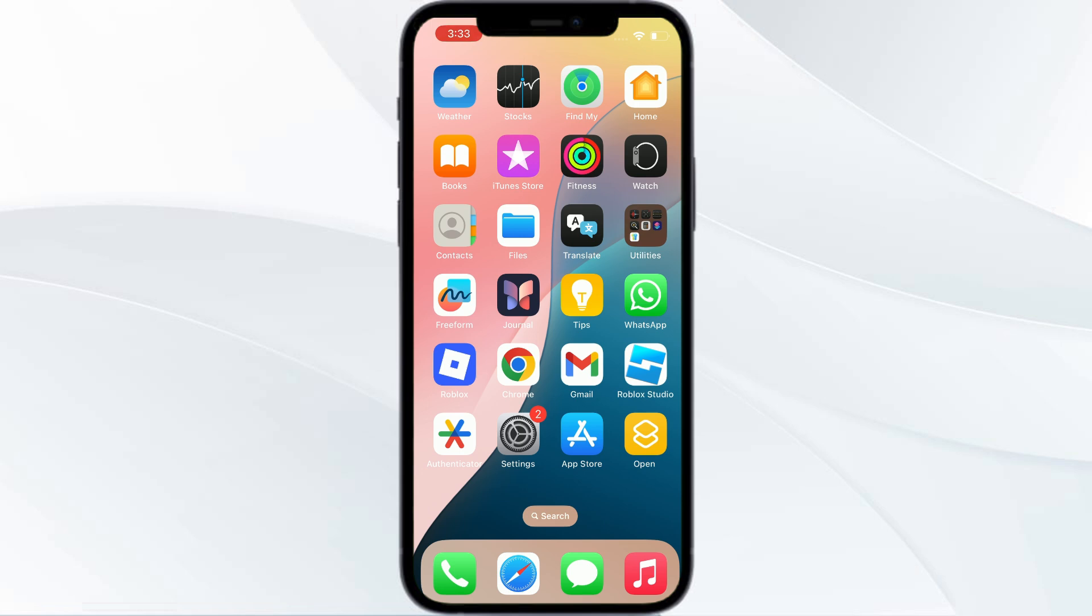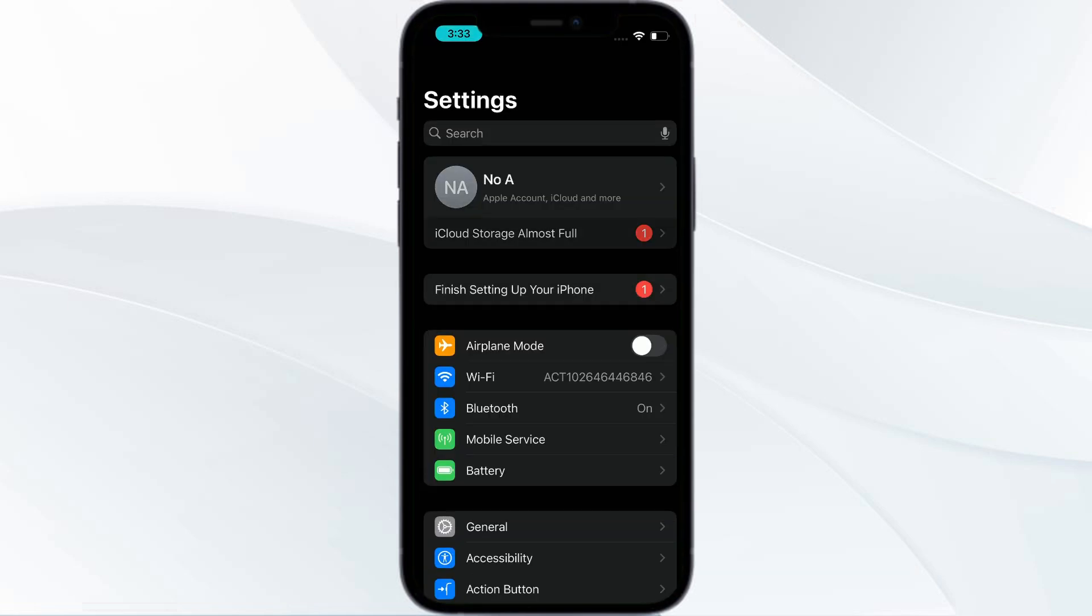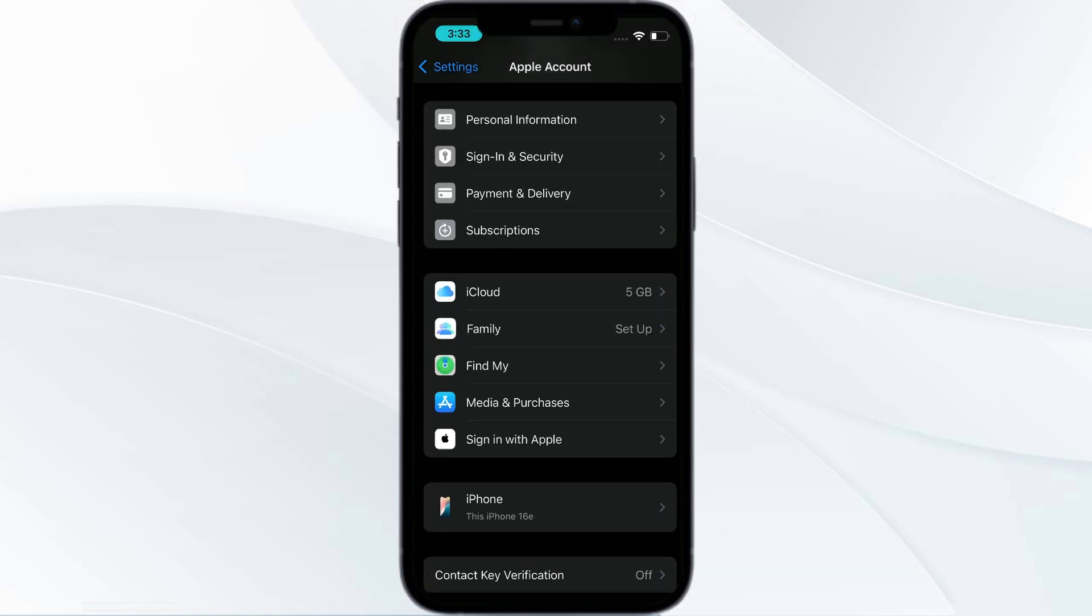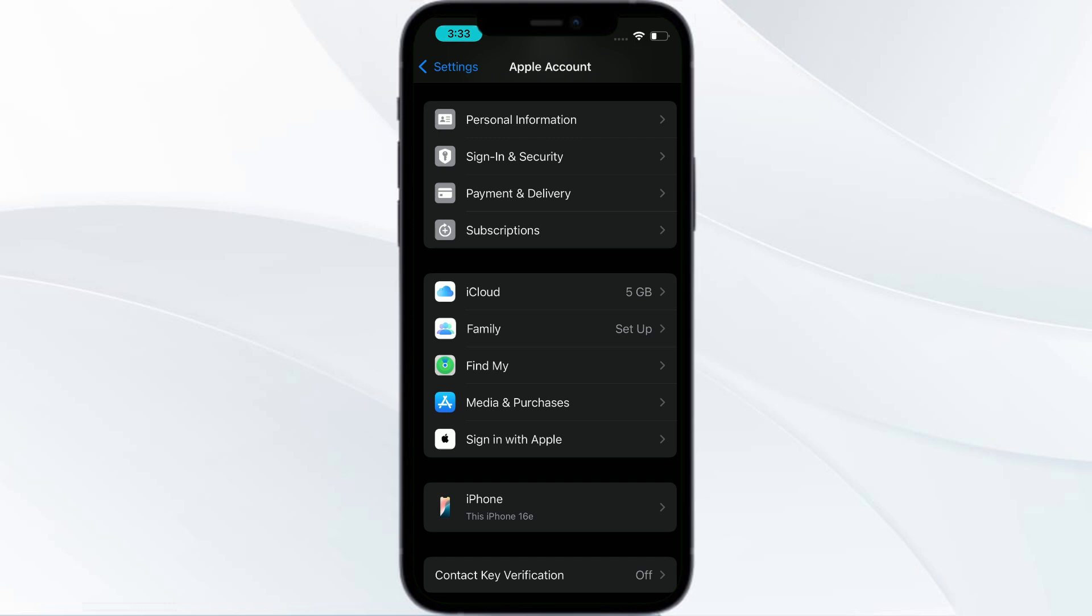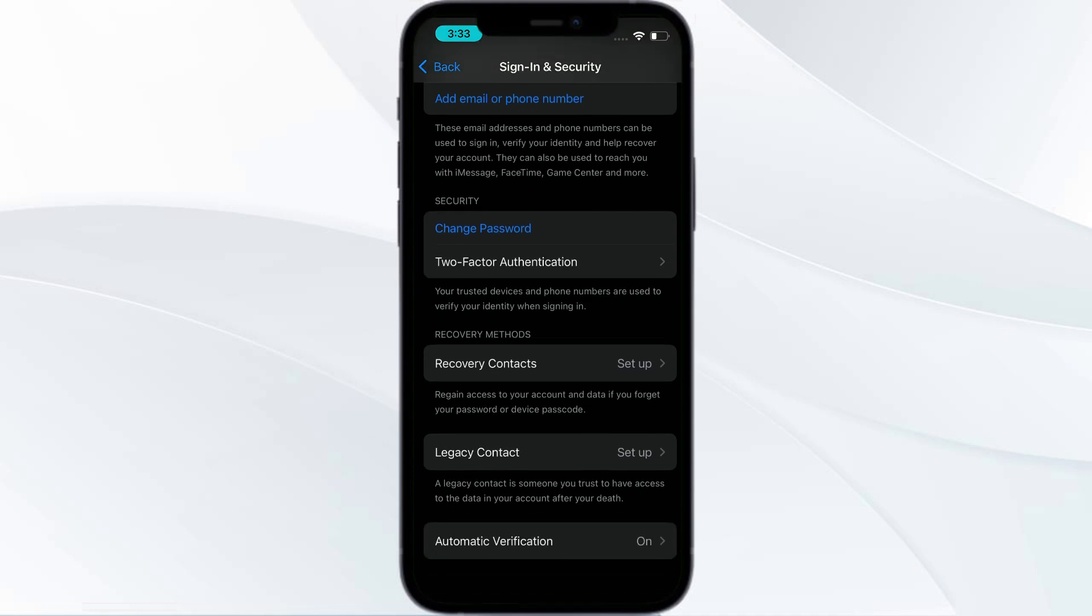To solve this issue, you need to firstly turn on your verification. Go to your settings, and then once you land on the settings, click on your name. Then after clicking on your name, you need to click on sign in and security.